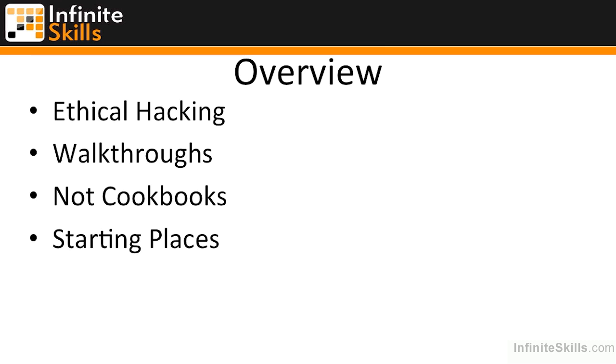There's not a cookbook here. There aren't a set of recipes that you can just follow and jump straight into doing this type of work. It does take knowledge. It takes experience. And it takes a lot of just plain stick-to-itiveness.